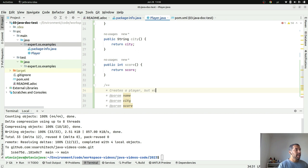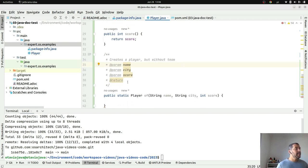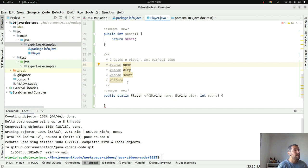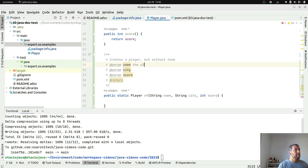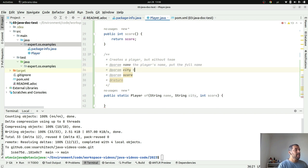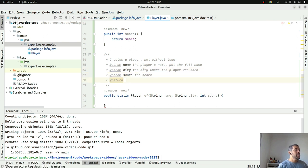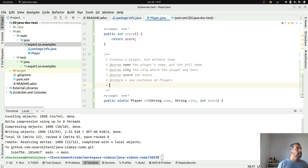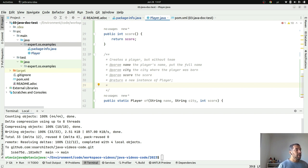Public static Player of, with String name, String city, and finally int score, where I can put documentation here such as 'creates a Player but if doubt team'. As you can see here my IDE helps me to create a pattern where I'm able to put some definitions and more description on it. Name: the player name, please put the full name. City: the city where the player was born. Score: the score. Return: a new instance of Player.